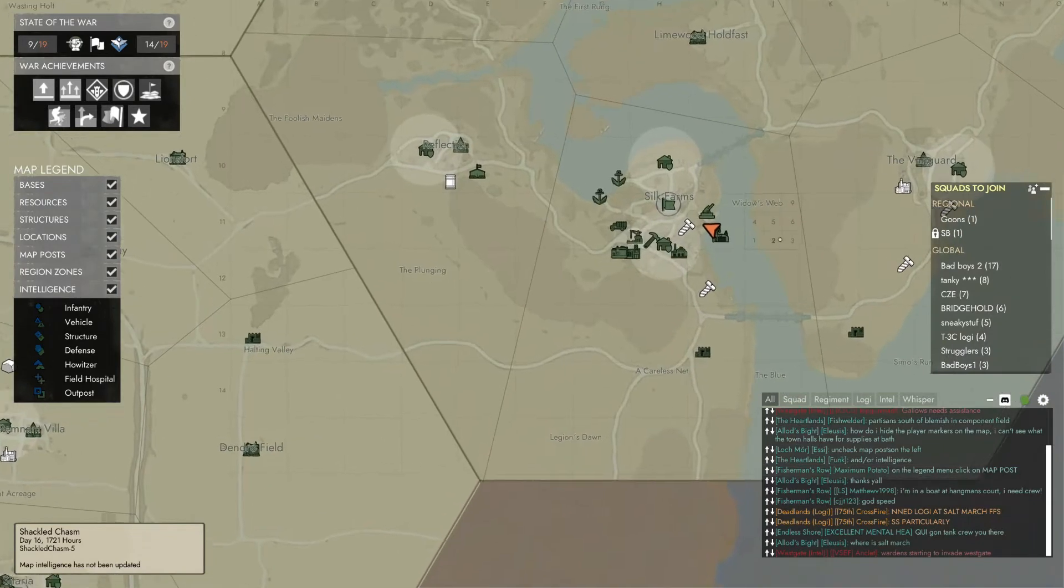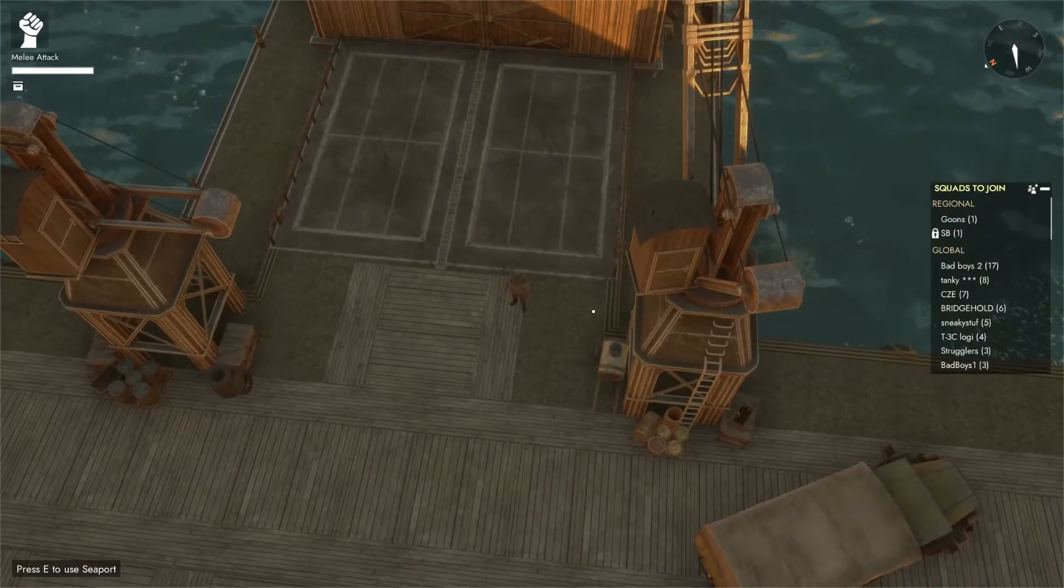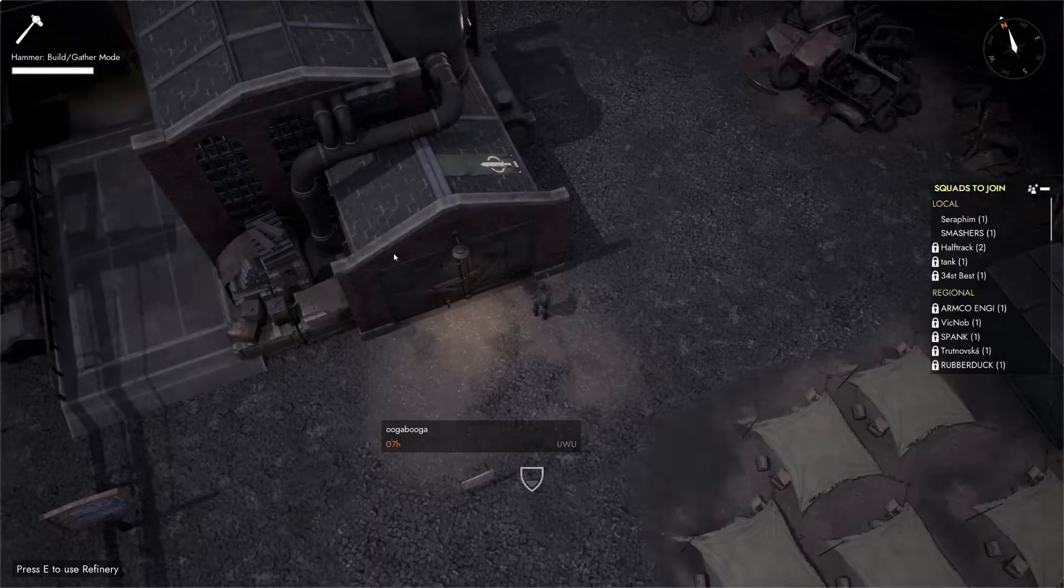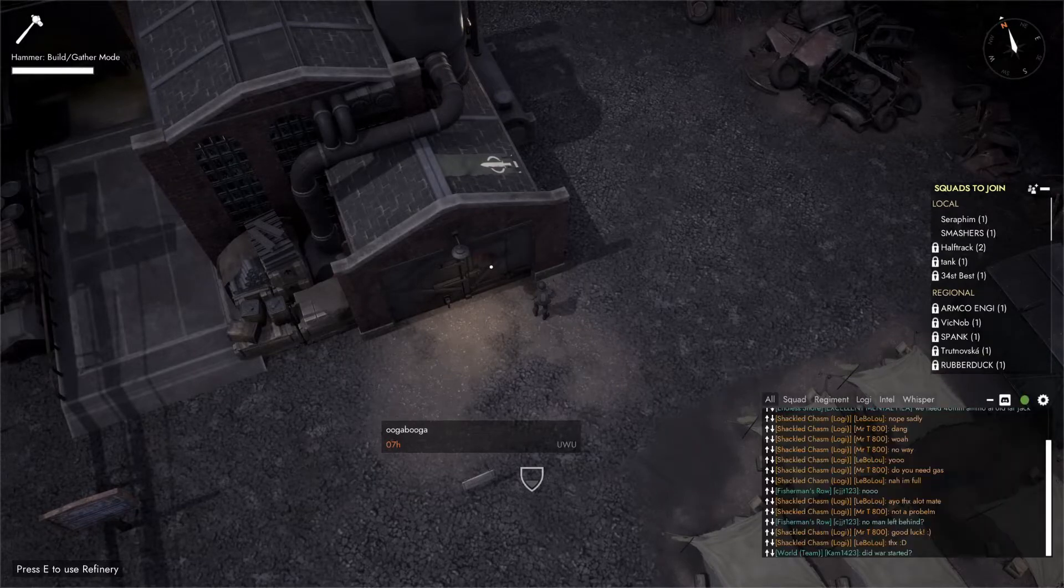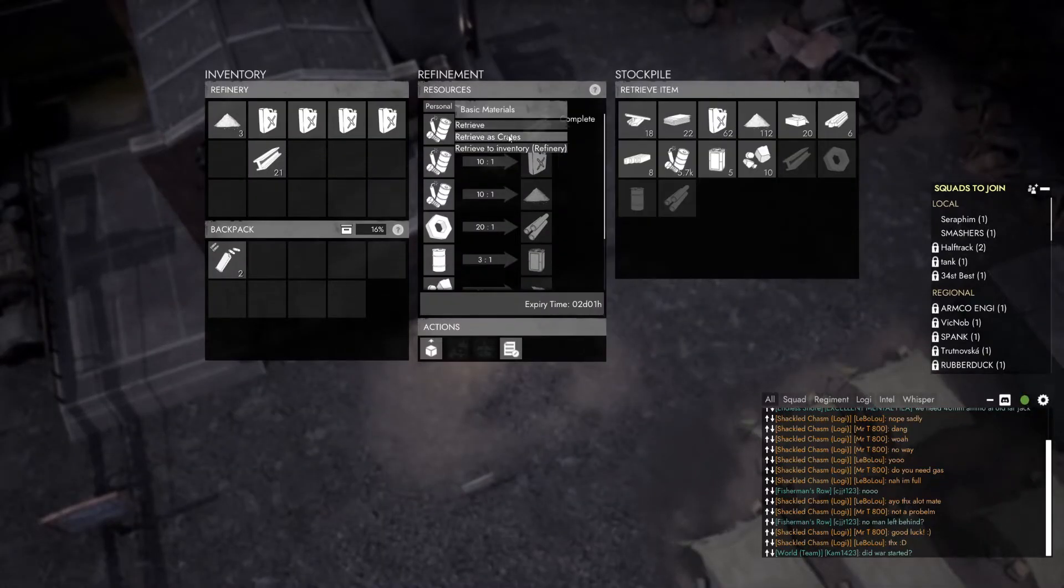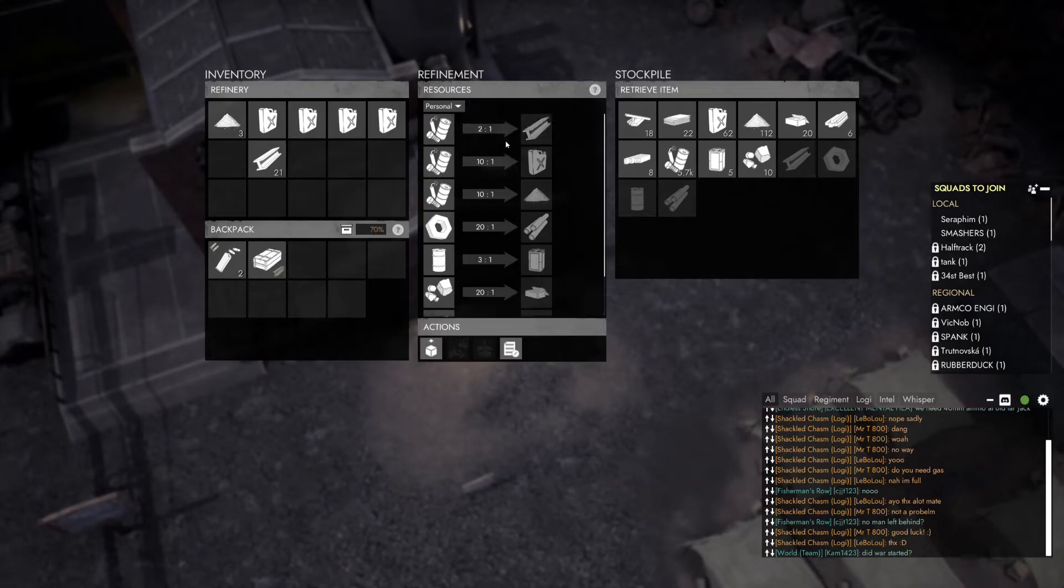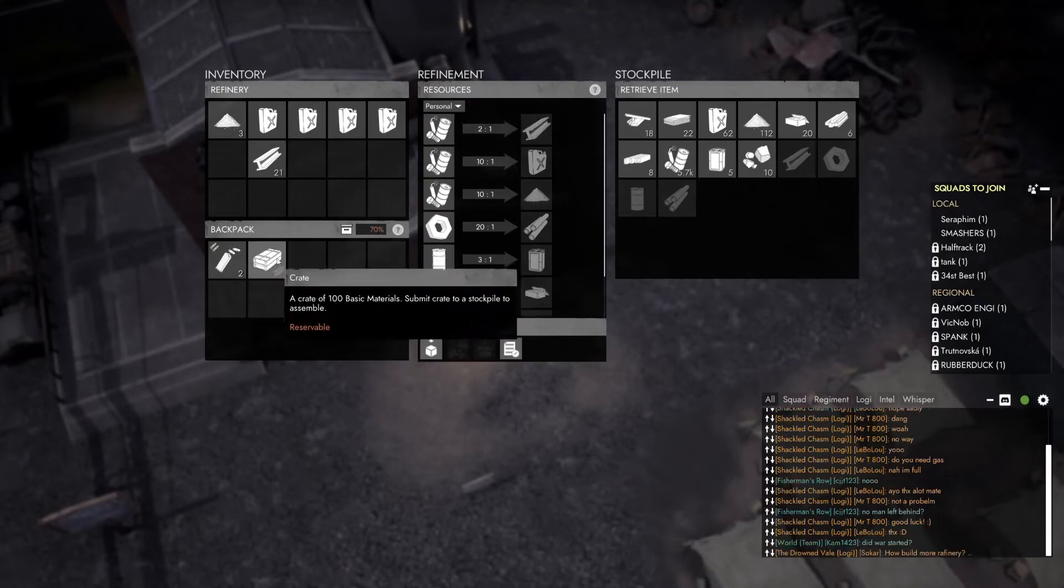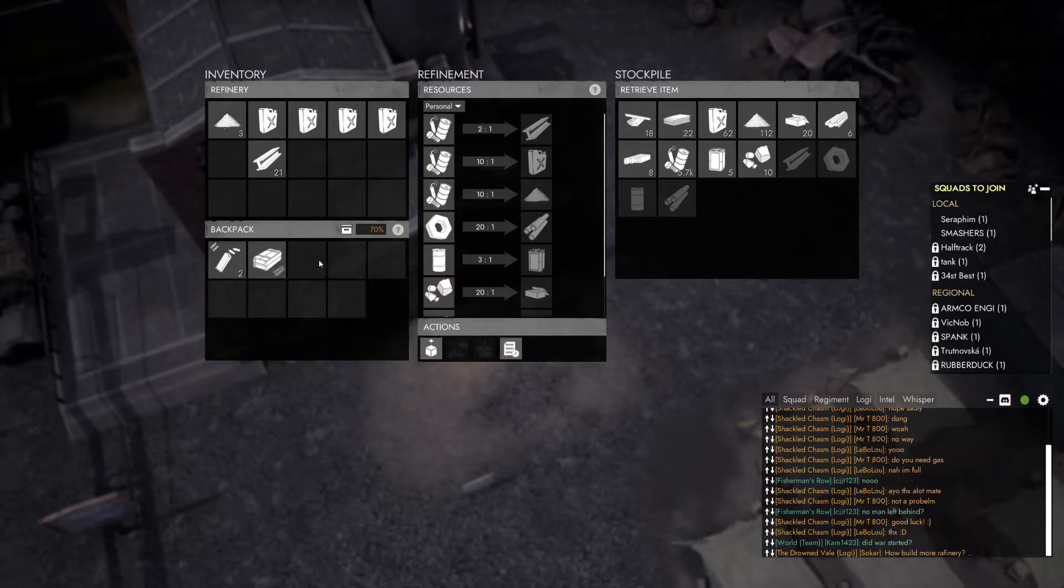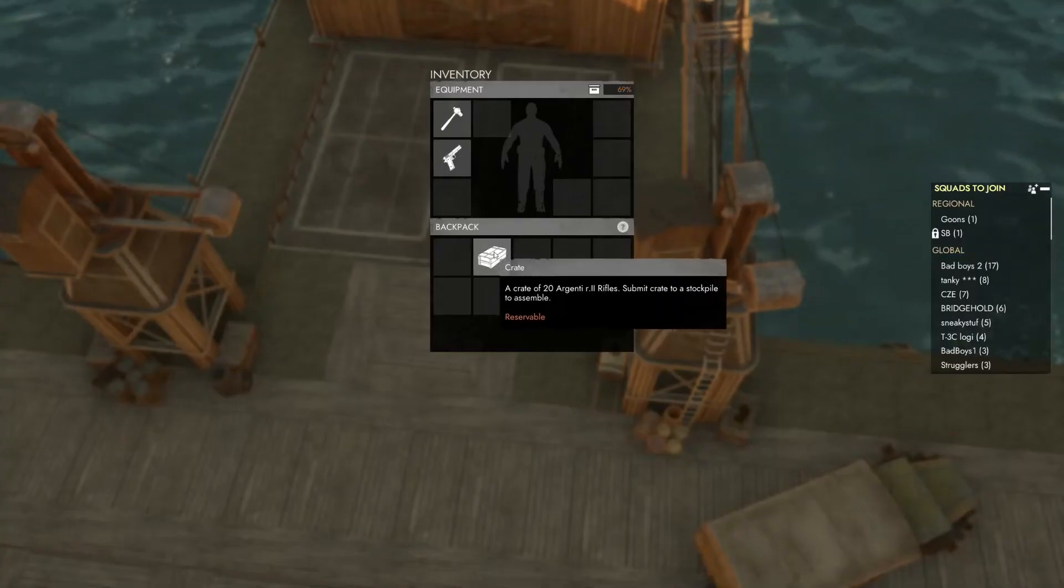To deposit items they will need to be in a crate and can't have been taken from a public stockpile. Normally this will be because you've just made them at the factory. However, if you wish to deposit resources you will need to take them out of the refinery using the retrieve as crates option or you will not be able to deposit them. If you've done this correctly they will be marked as reservable as you can see here.